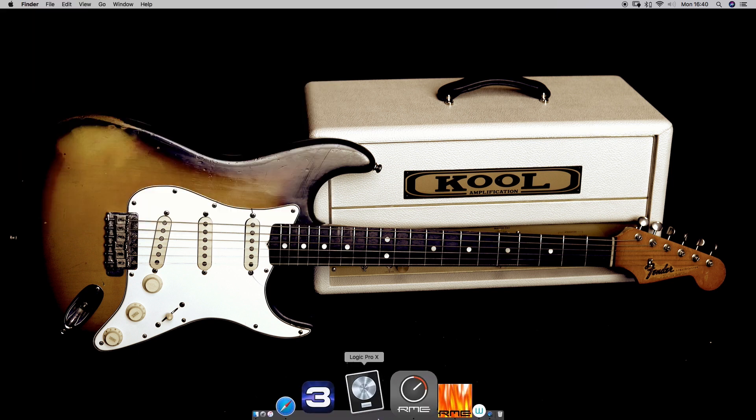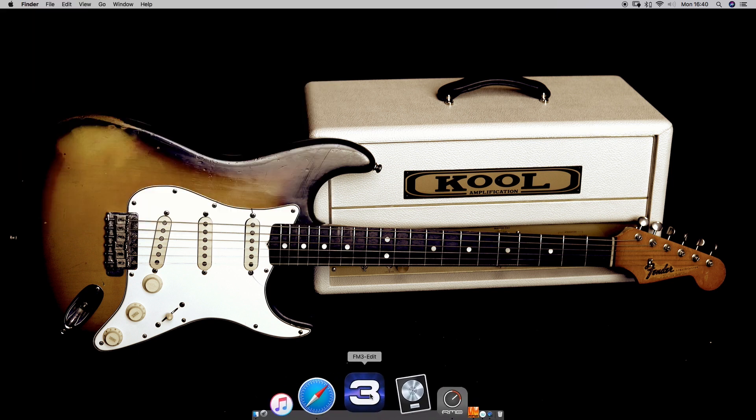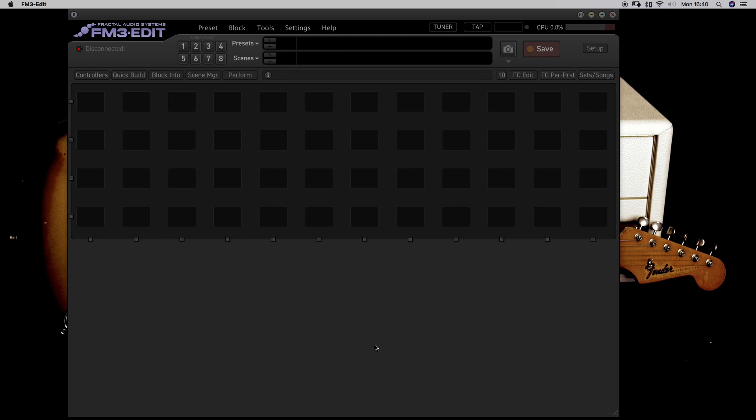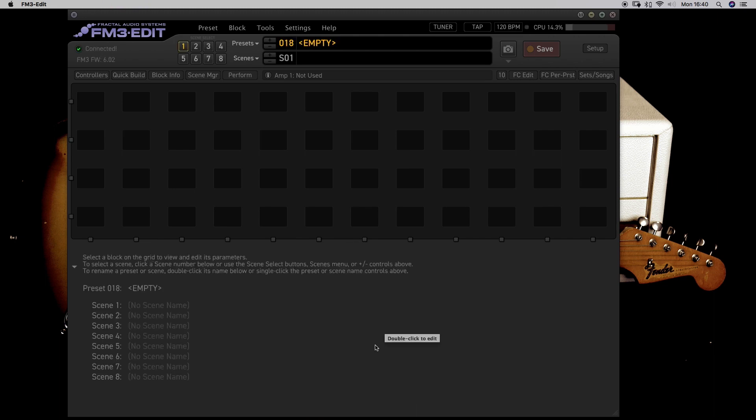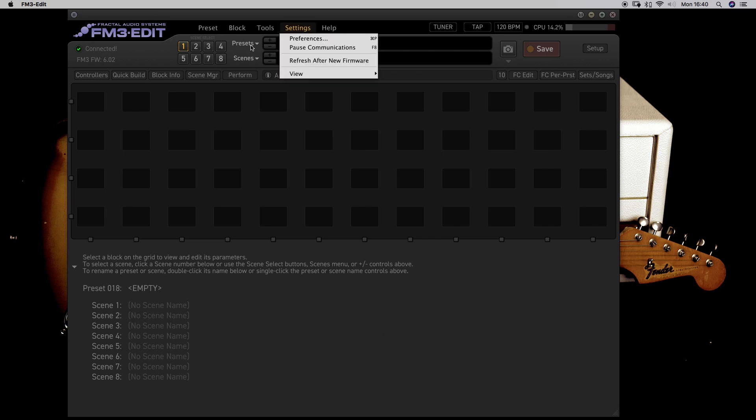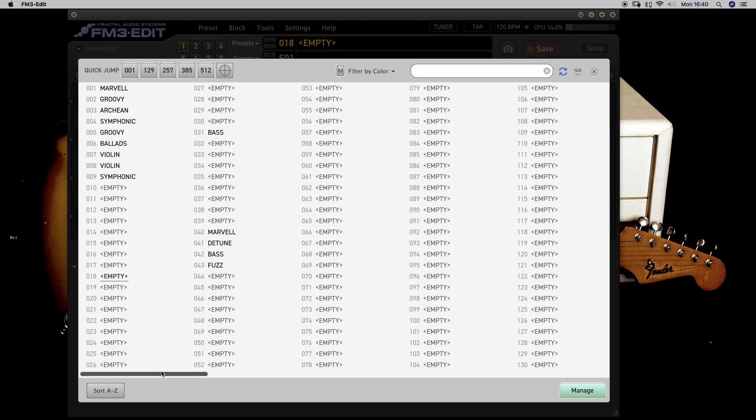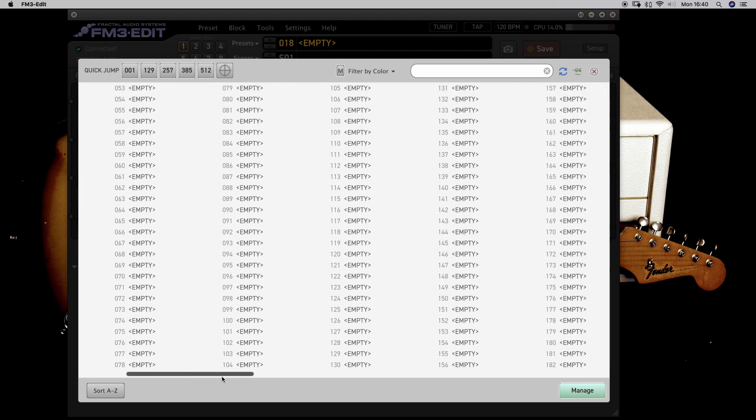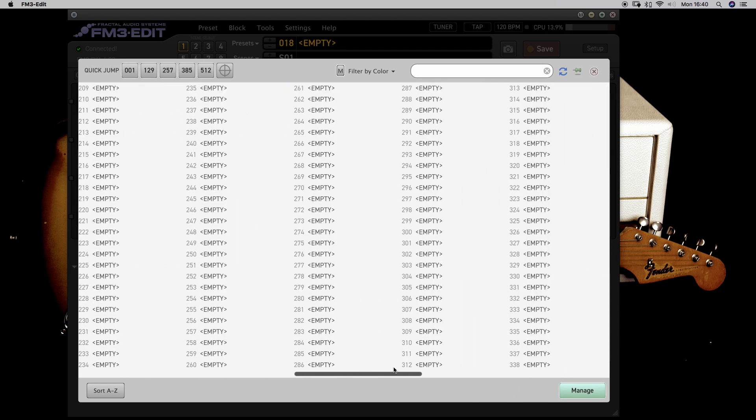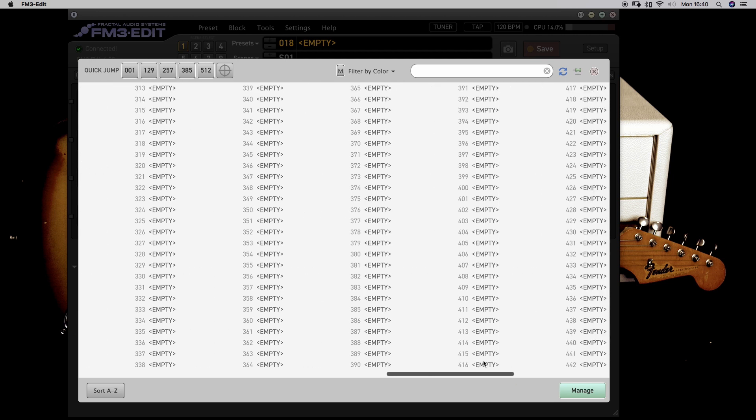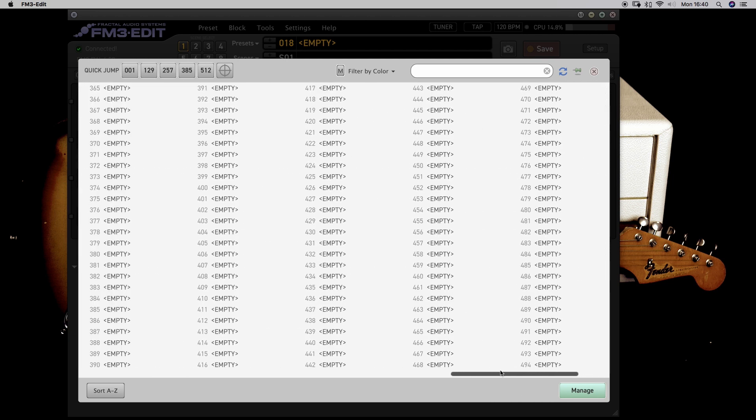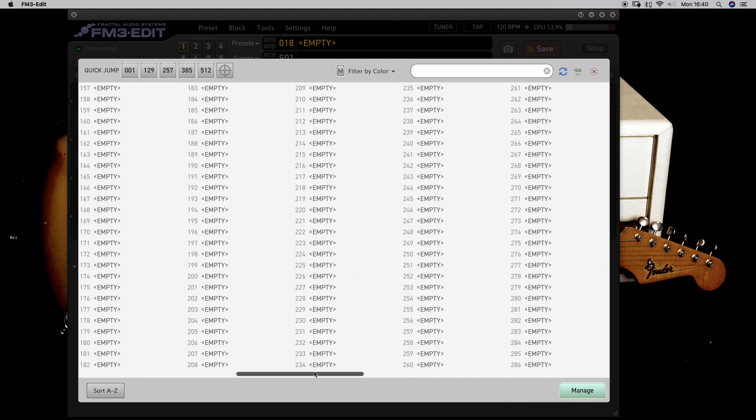Now let's open FM3 edit. And let's go to the presets. You could do the refresh after firmware. I'll show you why. If I go to Bank D, you see it's still empty. How is that possible? It didn't import or what? No.